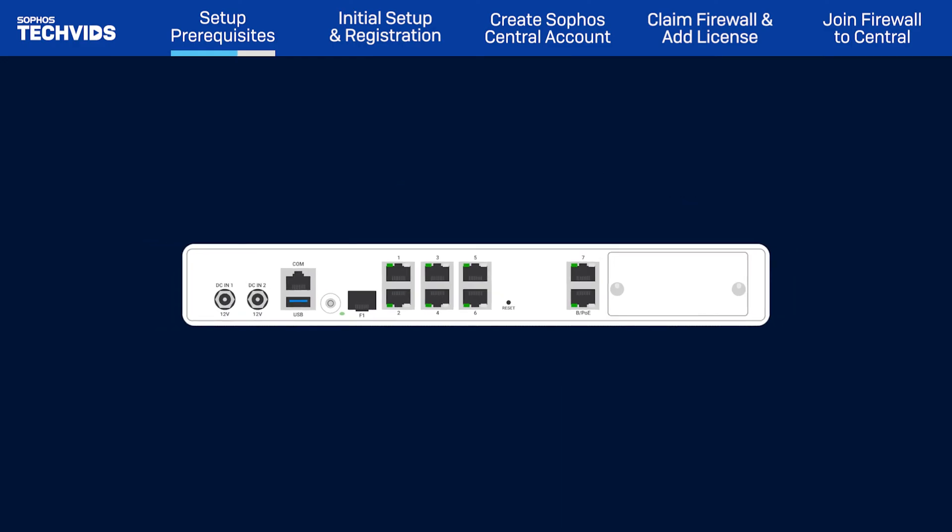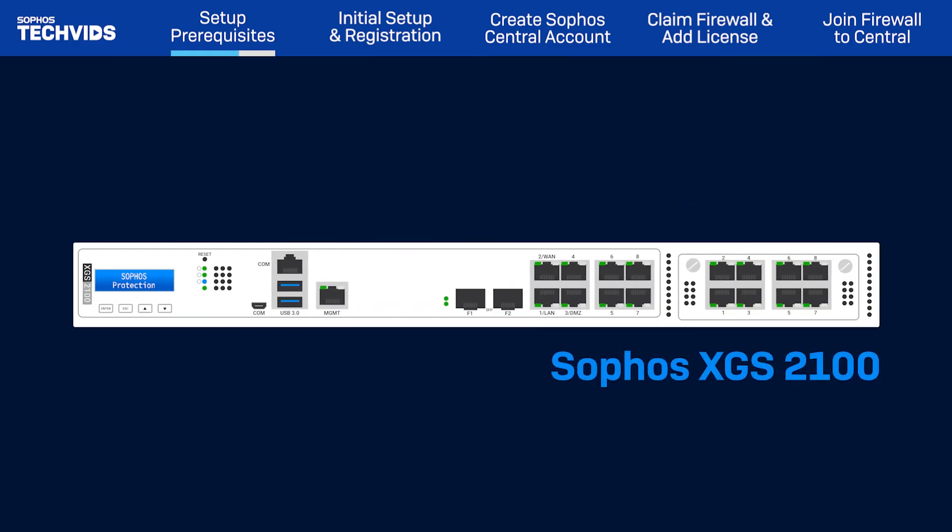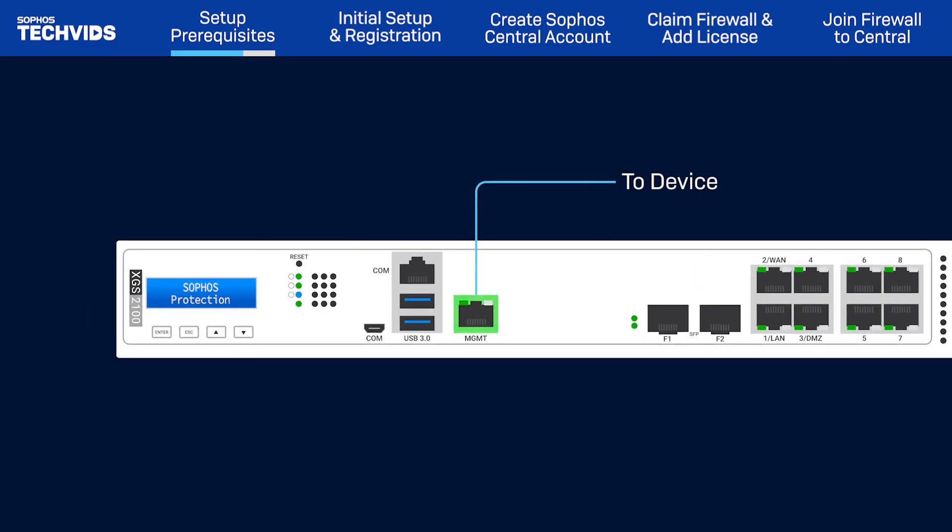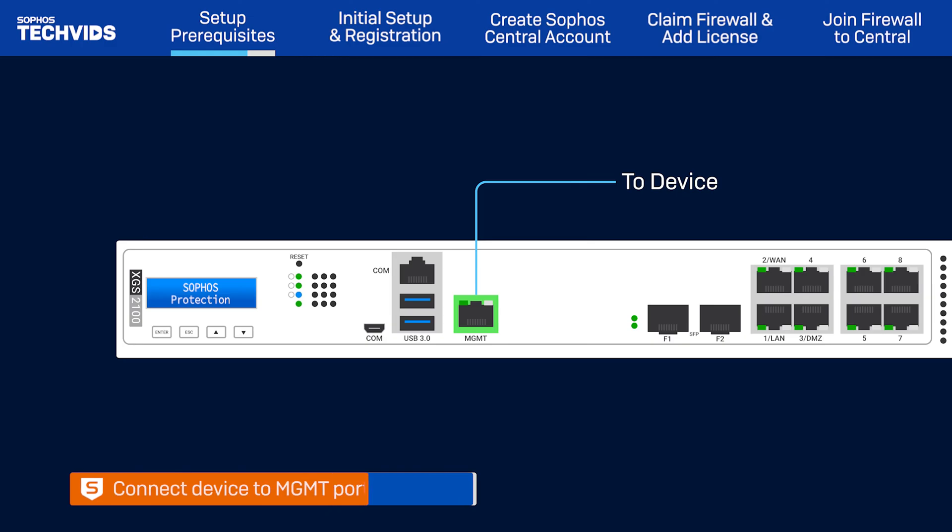In some higher-end firewall models, there's a dedicated management port labeled MGMT. We recommend you use and connect your machine to this port for the basic setup.